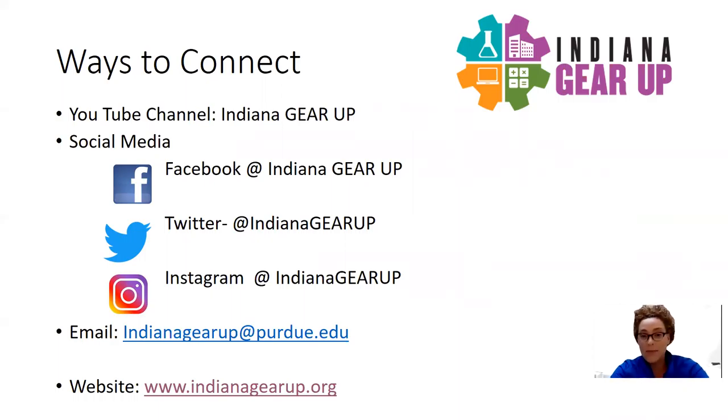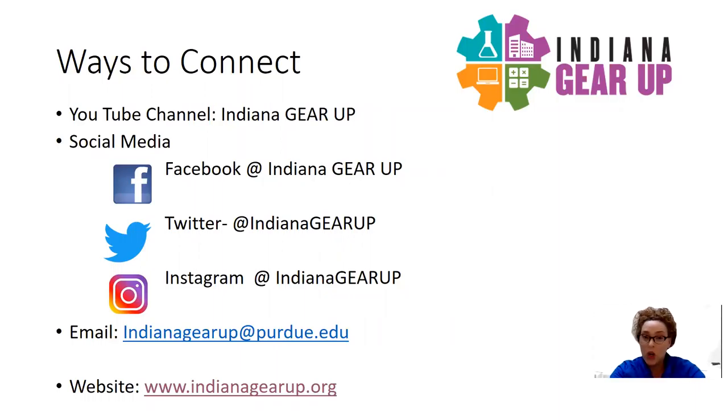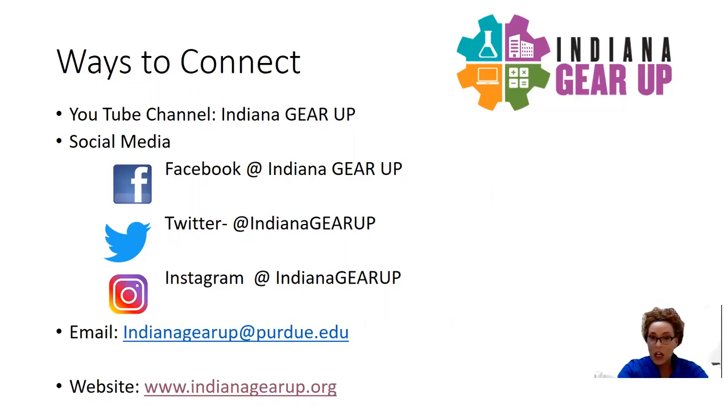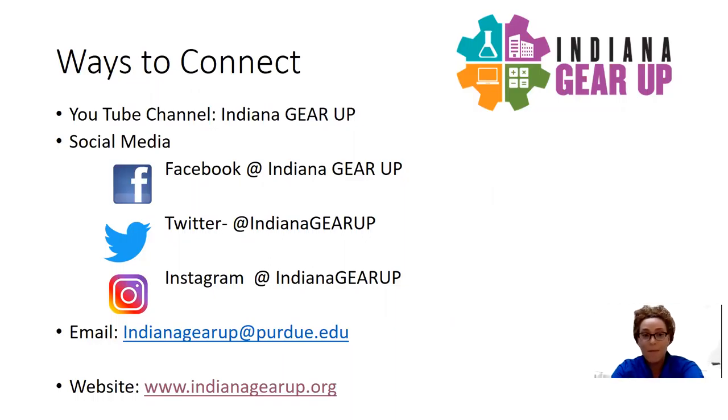any community members that may be interested in learning more about the resources or projects that we're working on throughout the remainder of the year into the summer, professional development that we have, as well as preparing for next year.